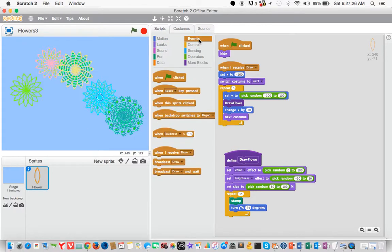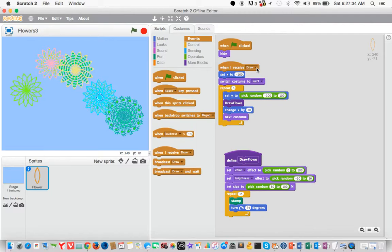Go back to our events. And we say when I receive draw. So draw is basically a broadcast message that you will see what it does in a minute.